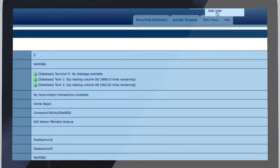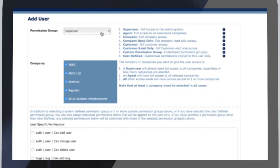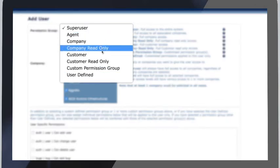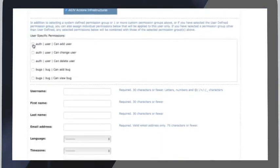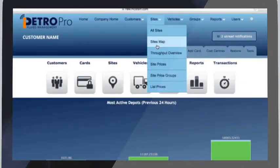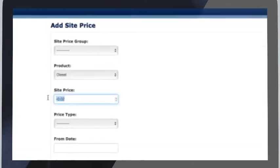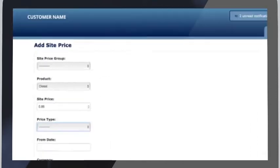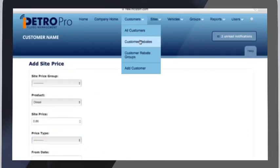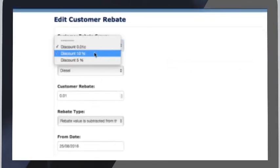Easily set up new users in seconds. Choose from one of our popular preset access levels or create your own. Manage subcontractors or cost centres in iPetro Pro. Add pricing by delivery or transactions over a date period and set positive or negative rebates for selected customers or cost centres.